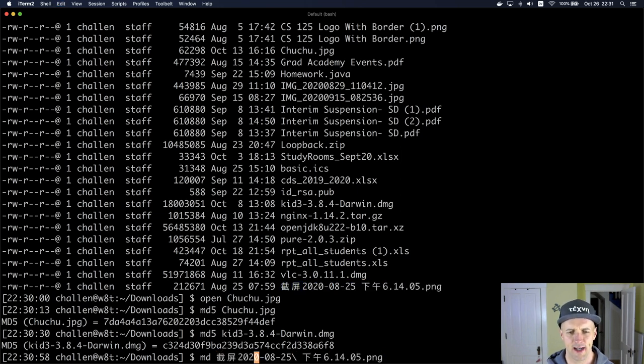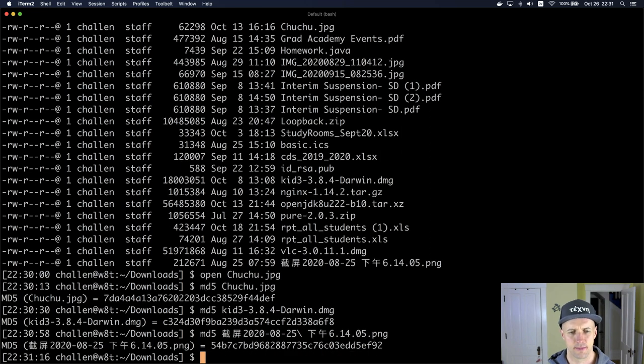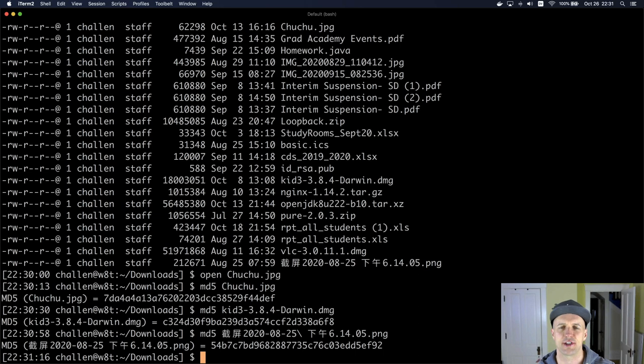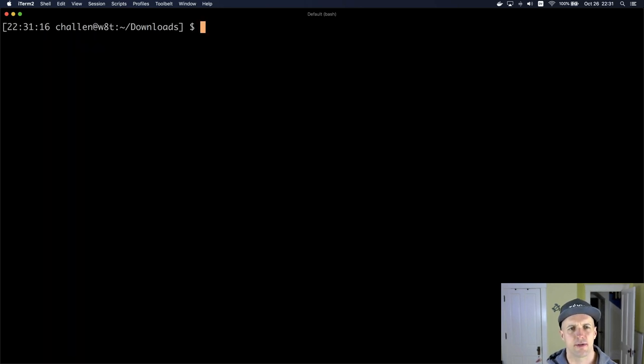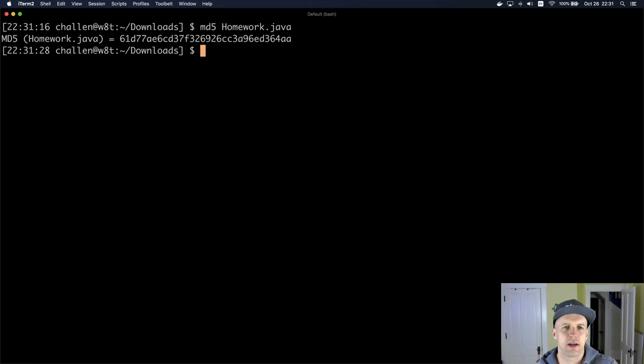And I'll do md5. And you'll see that it can compute the hash of any file. And so the idea is that, let's see here. So let's do md5 homework.java - some Java code here. I compute the hash of this.